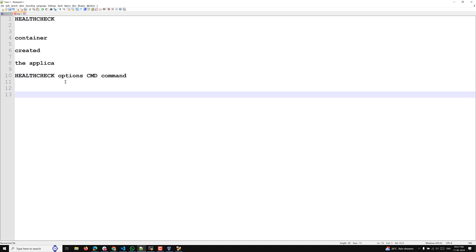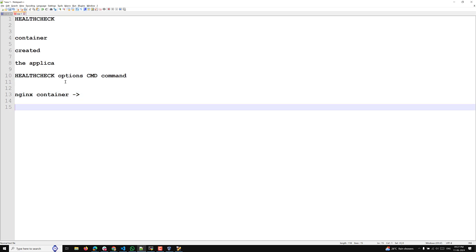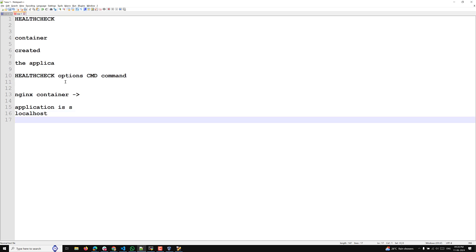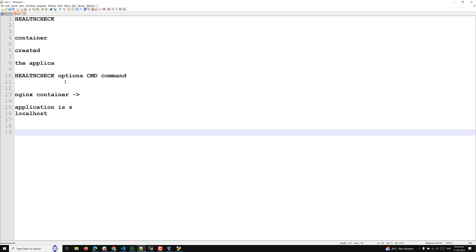For example, let's say you have an nginx container. You created the nginx container, and now how can you check whether the application is successfully running? By checking something like localhost — if you see the webpage, you can understand the application is running inside the container successfully. This command can be run using HEALTHCHECK while creating the container, to test whether the application is successfully running.